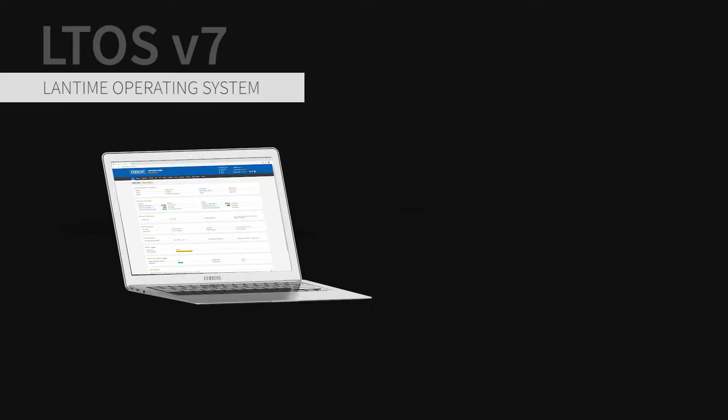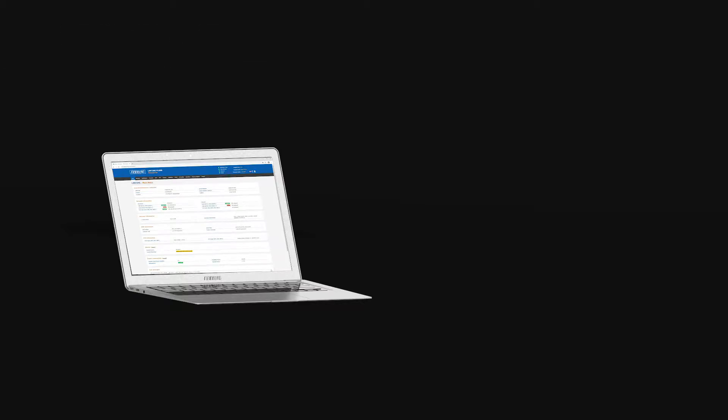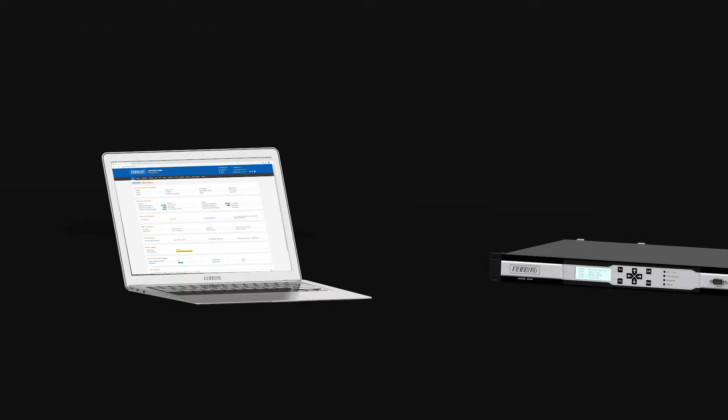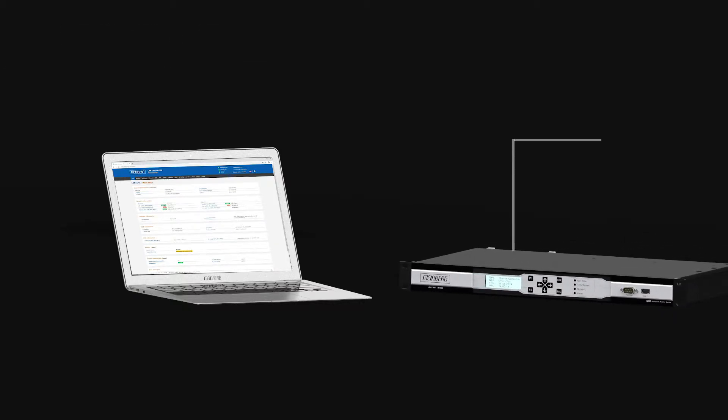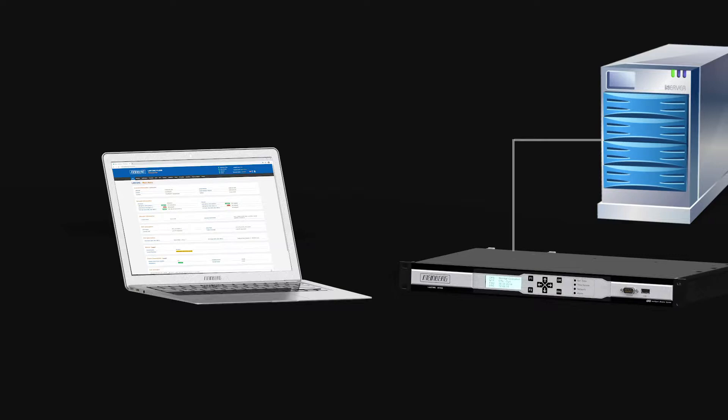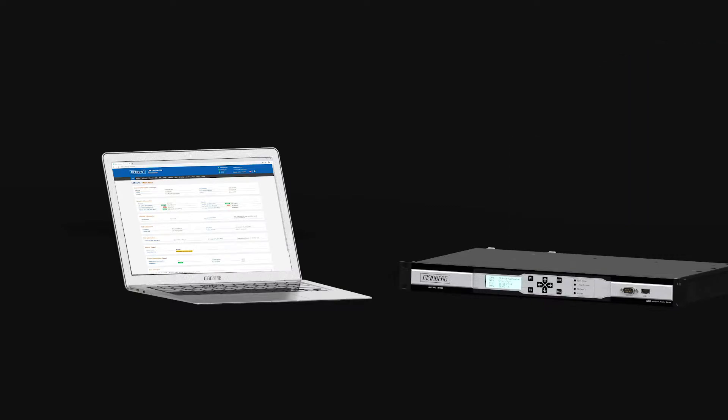In this episode I will give you an overview of the features and configuration possibilities. To be able to use all the features of the operating system you need to set up your Lantime into your network. For a detailed tutorial on how to implement your time server into your network please use the following link.